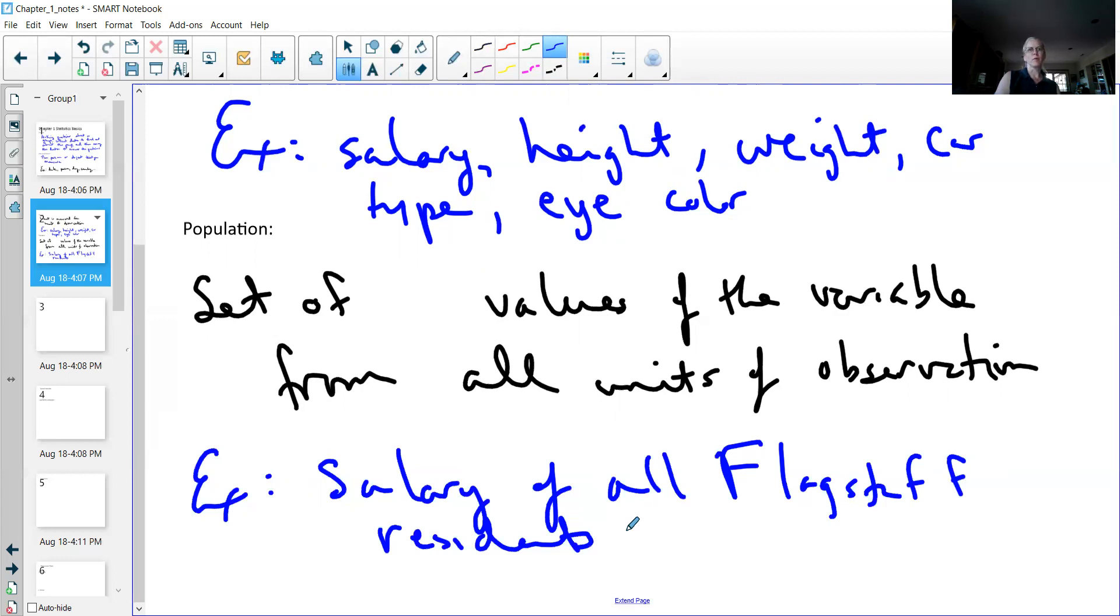Another example would be if I wanted to go into the national forest, let's say Coconino National Forest, and measure the diameter at breast height of every single solitary ponderosa pine tree in the forest.